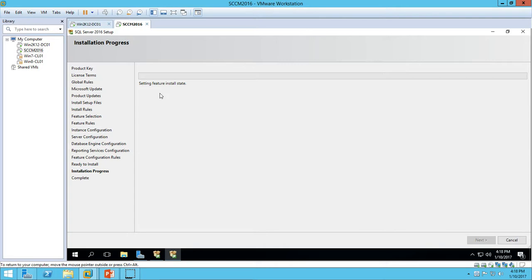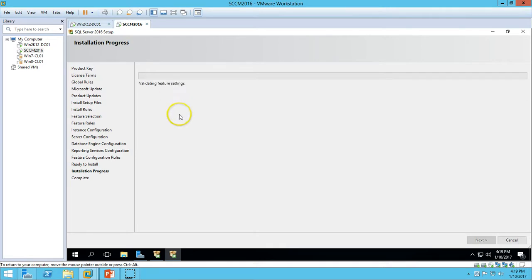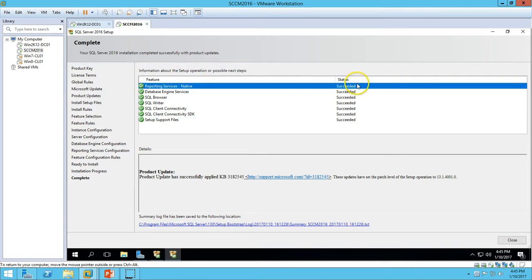The installation takes about five to ten minutes for SQL Server 2016, depending on your computer speed and performance. We will also install the Management Tool for SQL Server after this. The installation is in progress — I am pausing the recording here and will resume once it is done. The installation is now successful for all features — go ahead and click Close.